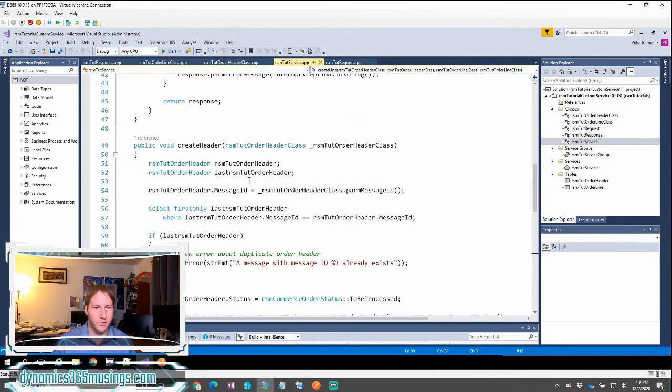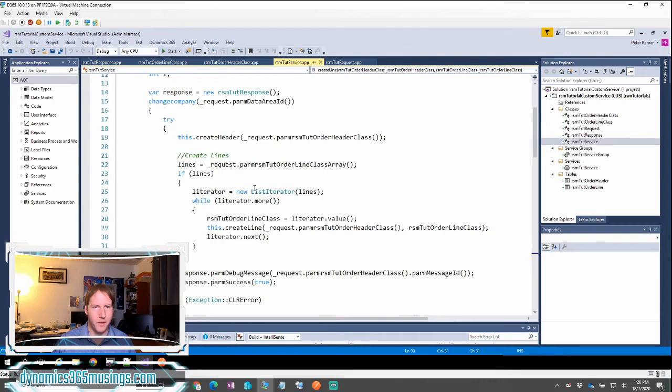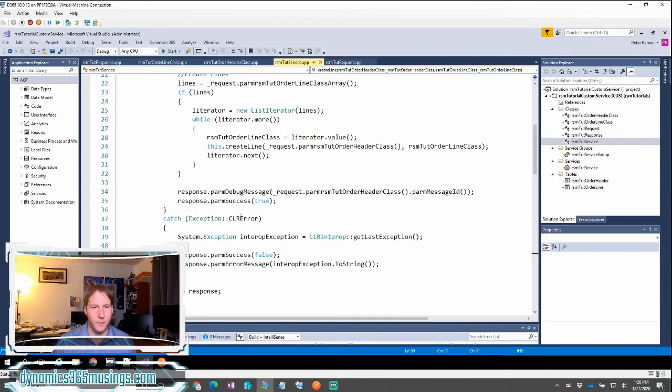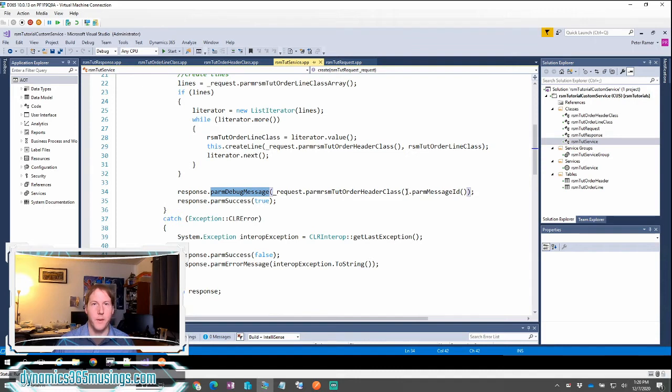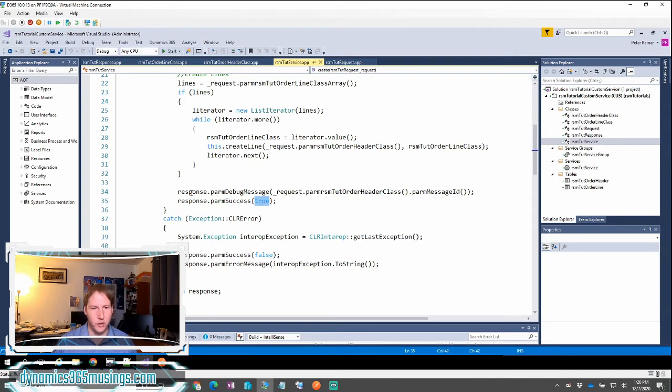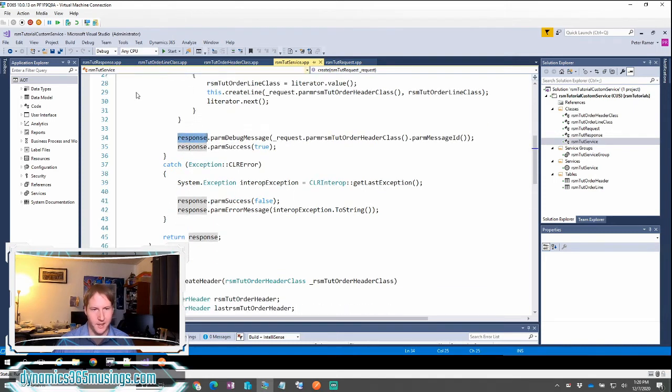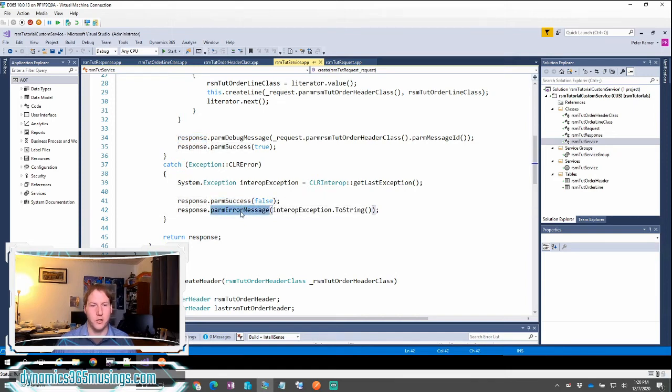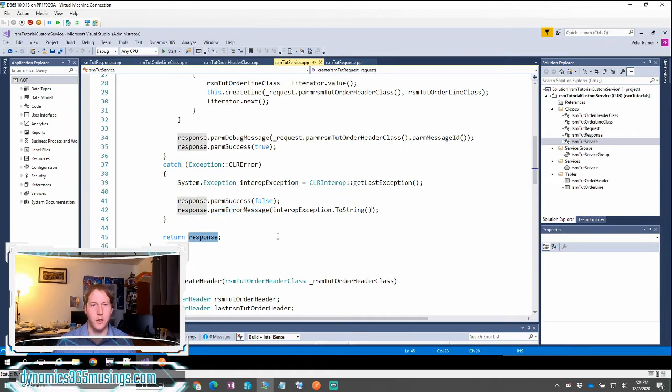Let's finally look back at our create method one more time. After we've looped through all of the lines and processed each one, creating a staging table record for each one of those line arrays, I'm going to call parm debug message and actually set what the message ID is. This is just informational. I'm going to set the success value to true on the response object. And in this case, I've wrapped the entire process in a try catch so that if there's an exception, I can mark the response object success value to false and store the error message as well. Finally, then I'm going to return the response object.